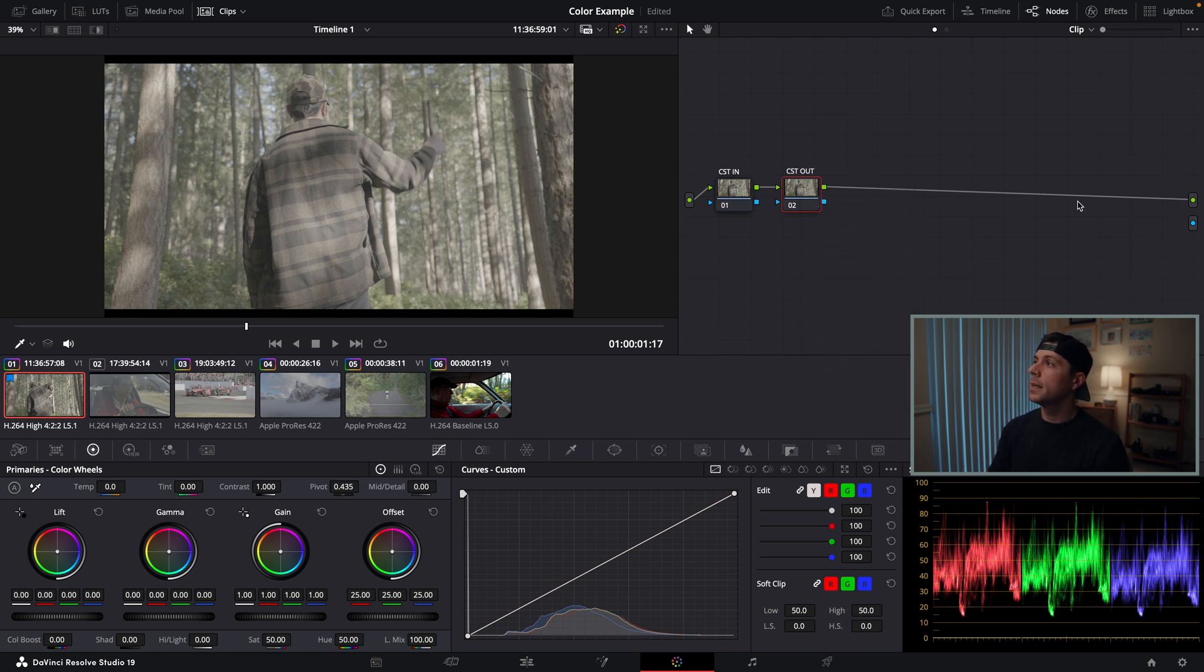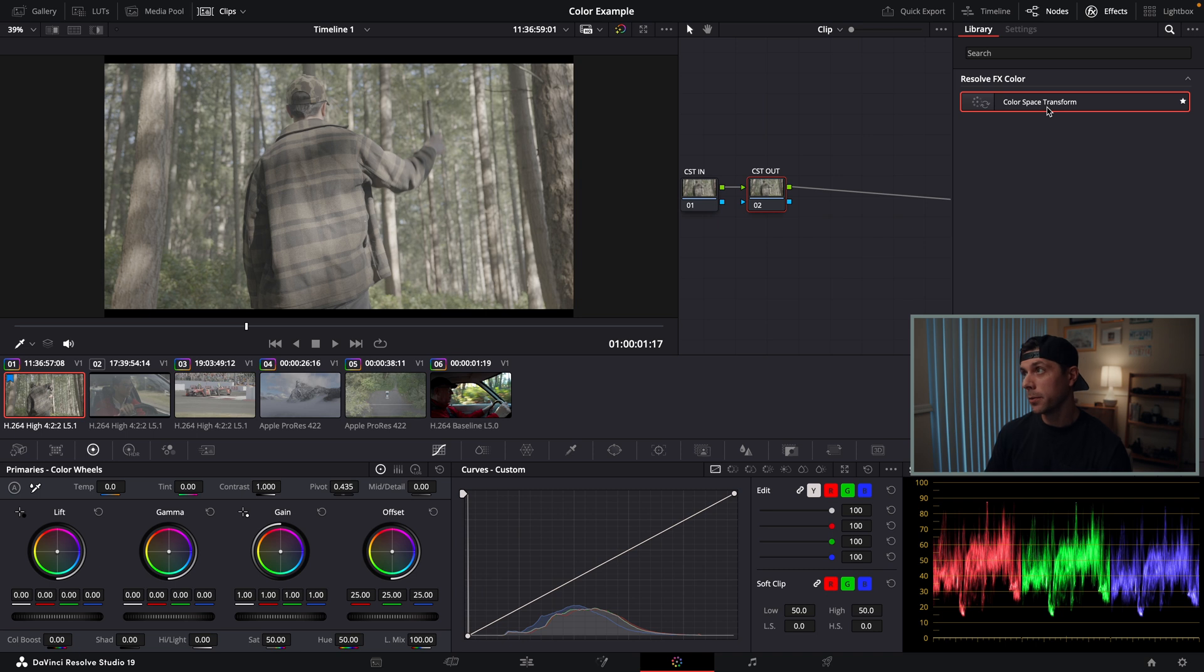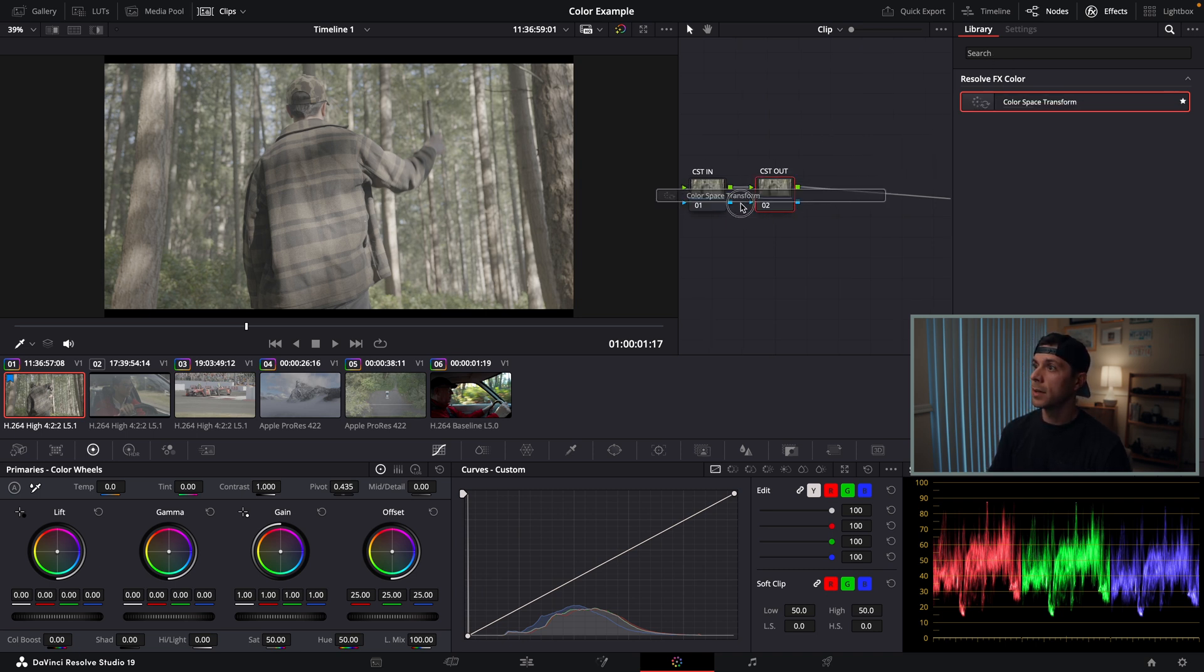Then I'm going to go to my effects tab and find the color space transform. If it doesn't pop up right away, just search it and find it. I'm going to drag and drop this effect on both of these nodes.